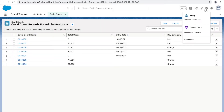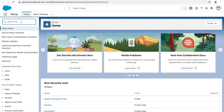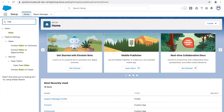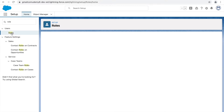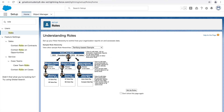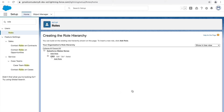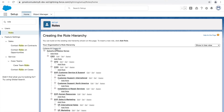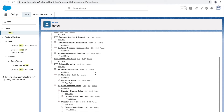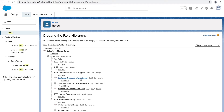Now let's go to Setup to see how role hierarchy is set up. In the Setup section, type 'roles' in the Quick Find box and click Roles under the User section. This opens the Roles page — click 'Don't show this page again' and then click 'Setup Roles'. You have two options: Collapse All and Expand All. Clicking Expand All shows all the roles Salesforce has provided out of the box.